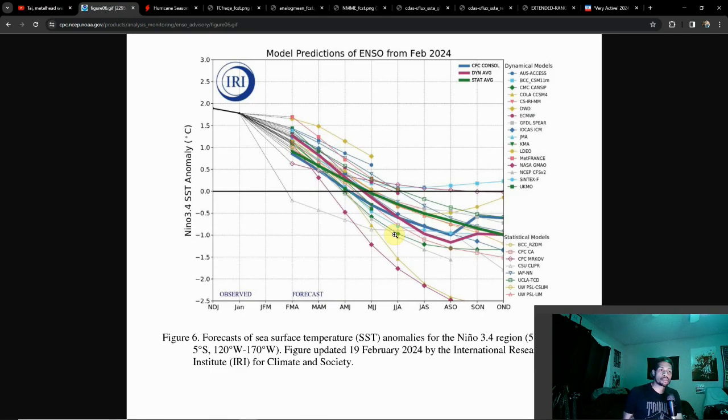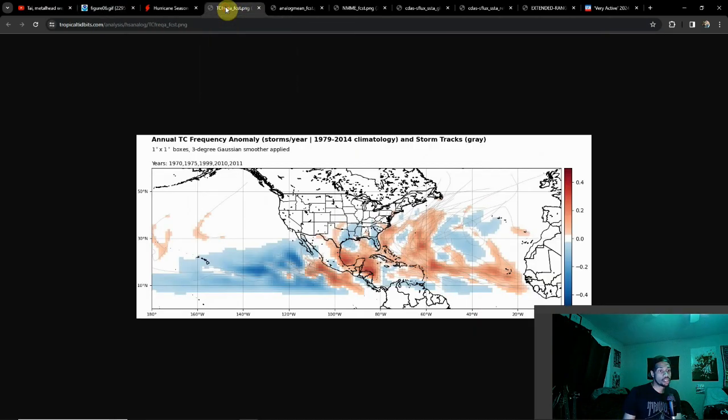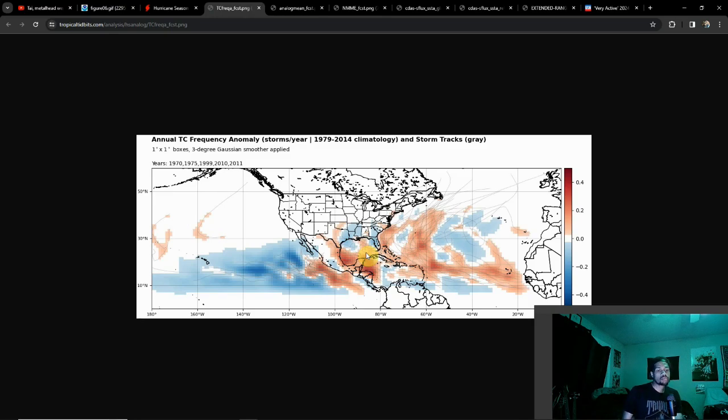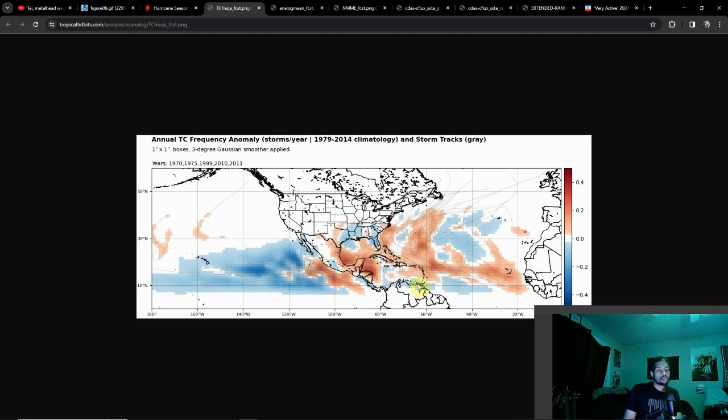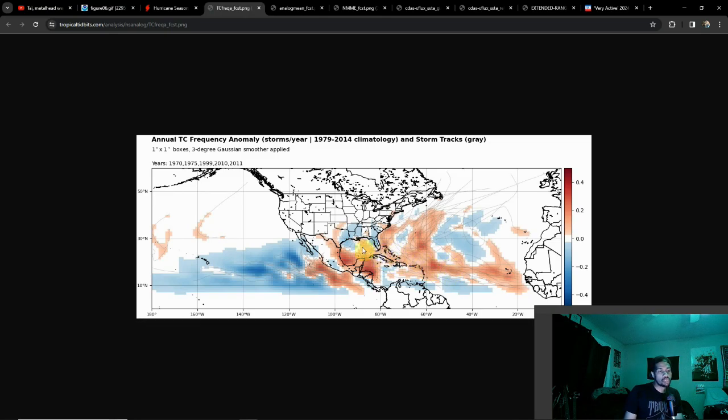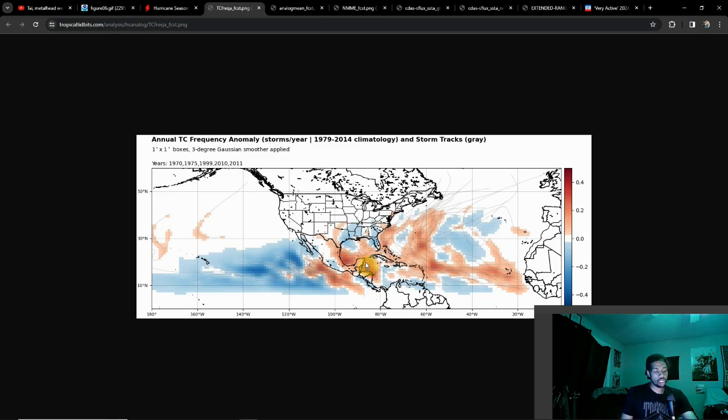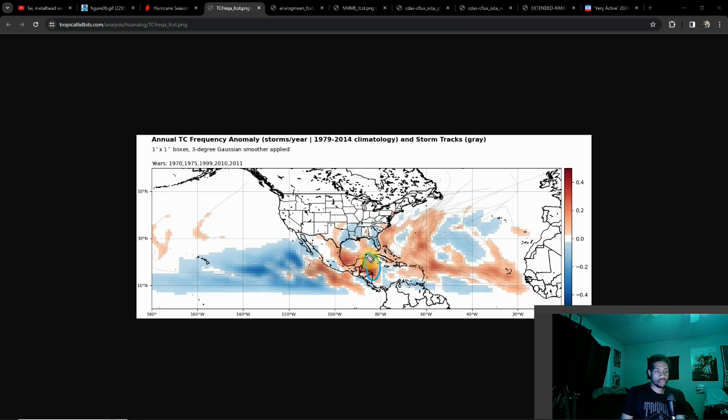La Niñas, especially weaker La Niñas, are often attributed to more active hurricane seasons. If we look at some analogs here, 2011, hurricane Irene happened, 1999 another active season, 2010 another active season. The tendency during La Niña years is pretty busy, especially in areas more prone to landfall, seeing a lot of anomalous activity over towards the Caribbean and the Gulf.